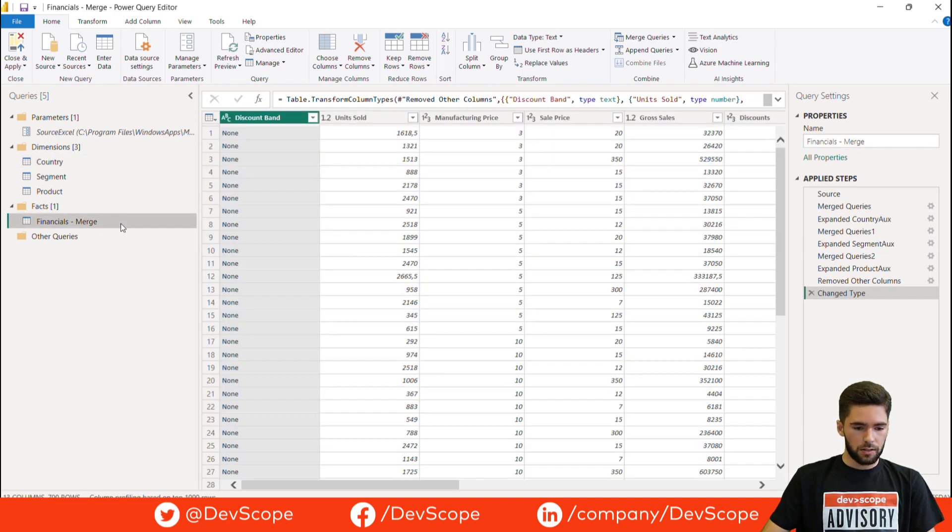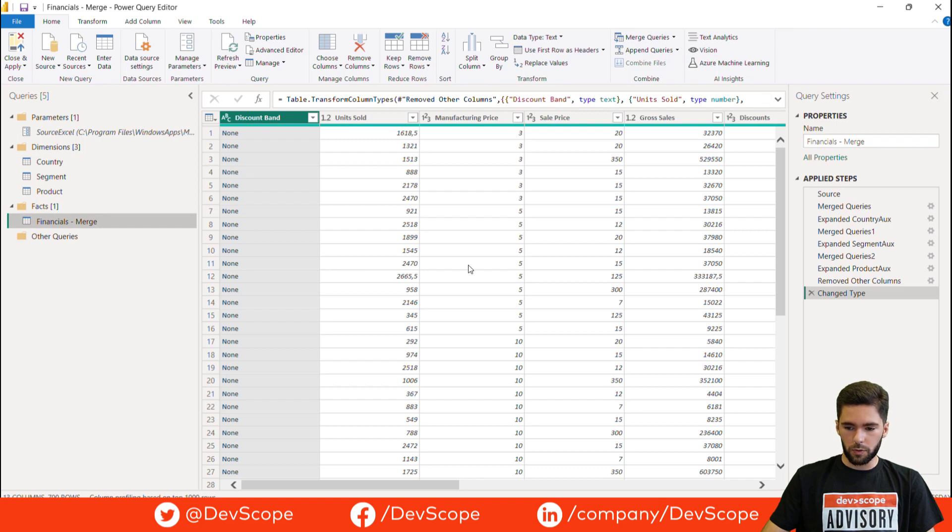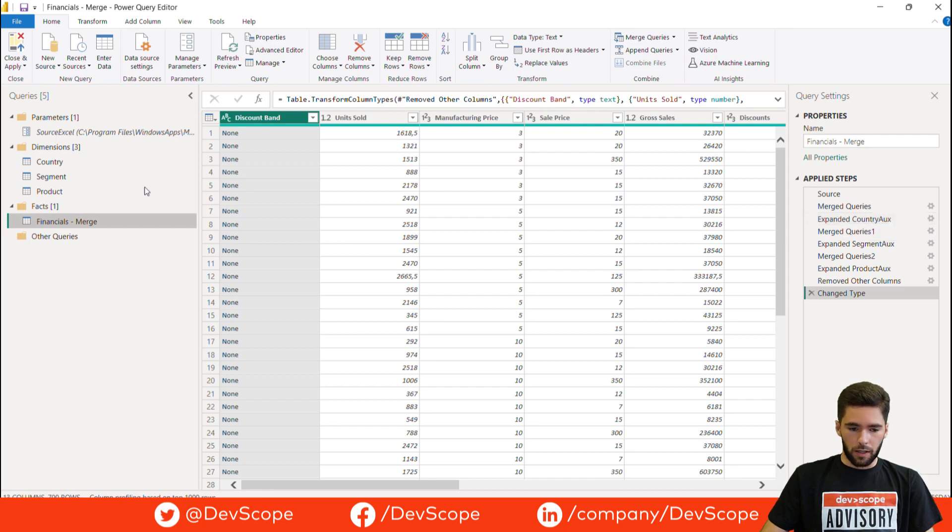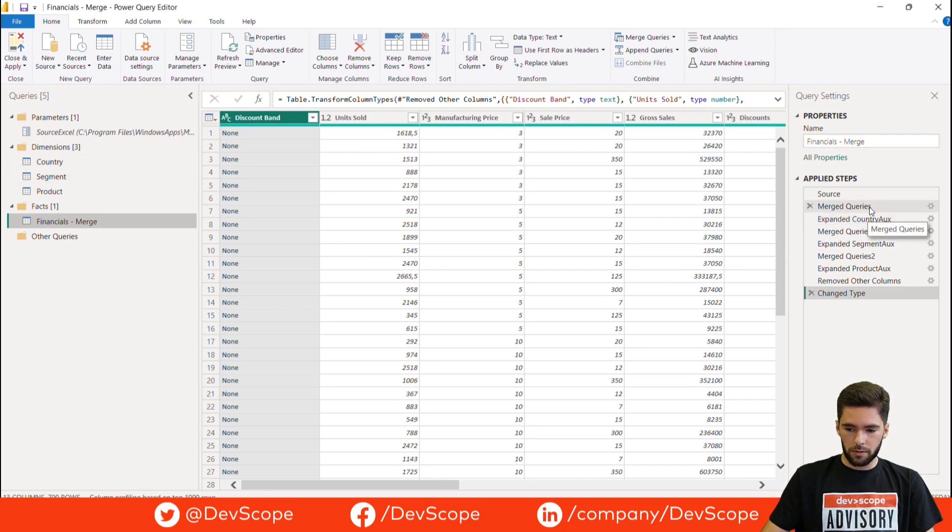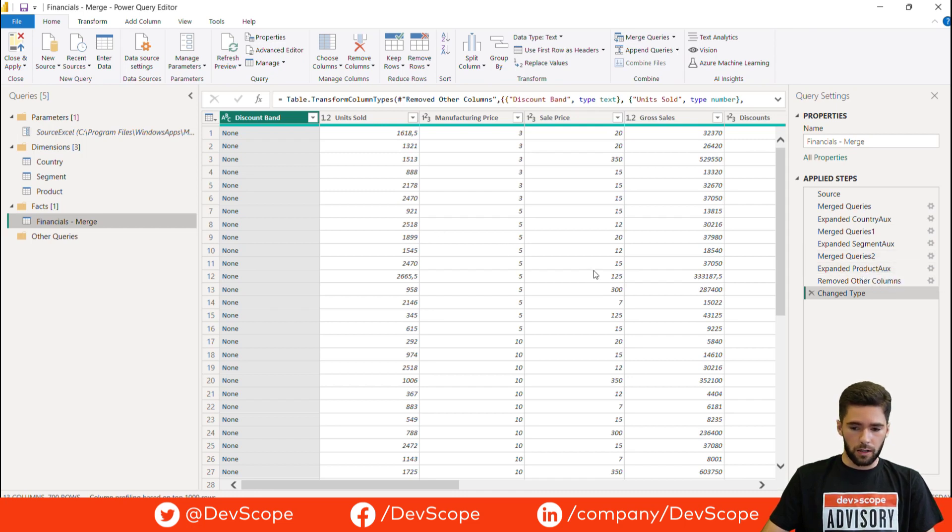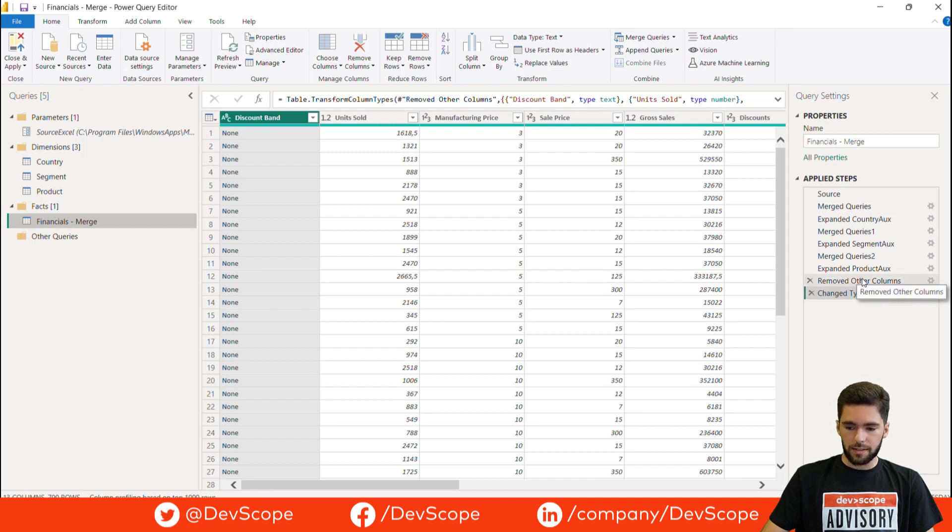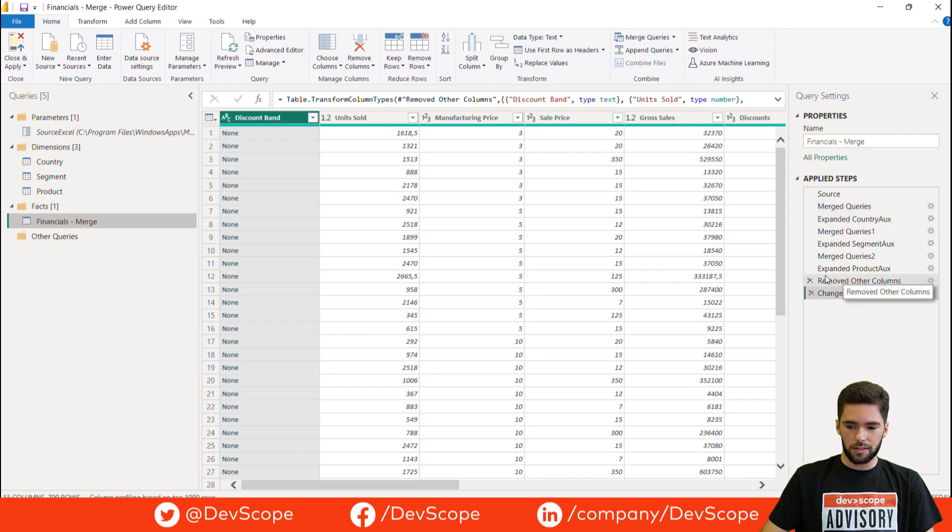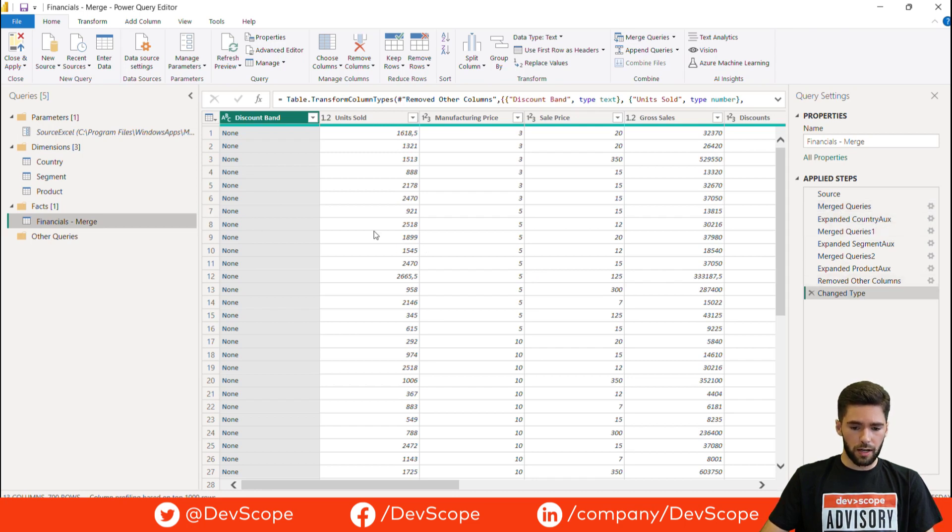On a typical setup what we would do would be to merge each dimension table to the fact table and then expand the ID column. As we have three tables we will do this three times, which results in a total of six steps to bring in the IDs from the respective dimensions, and one last step that is removing the columns that add the strings. So we have a total of seven steps to do to bring in the IDs to the fact table.